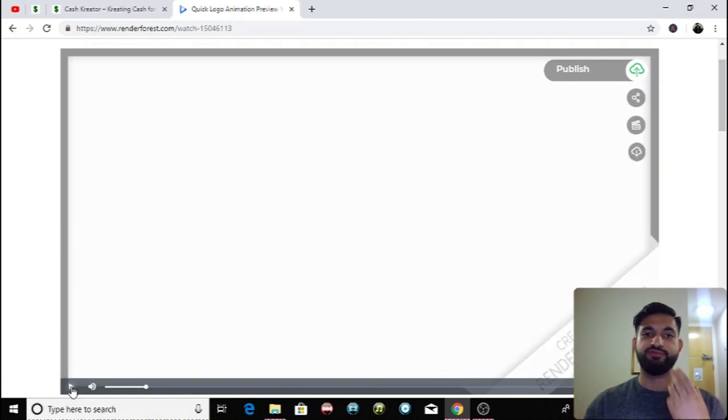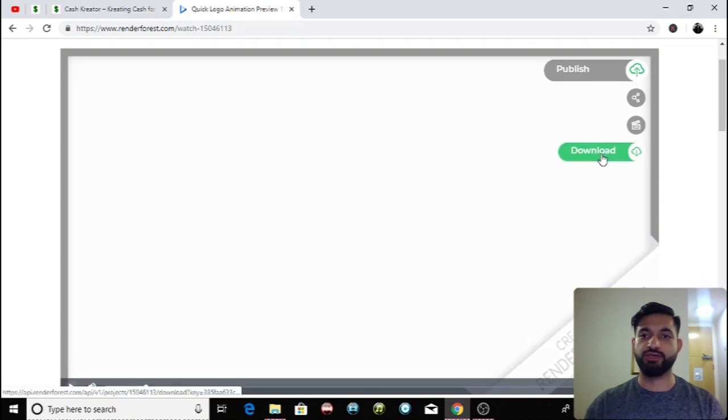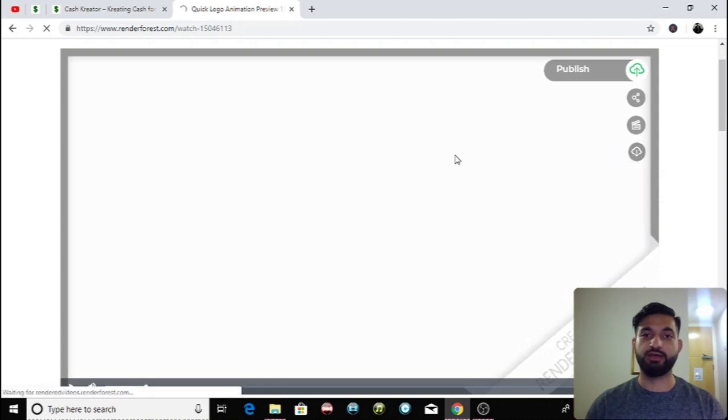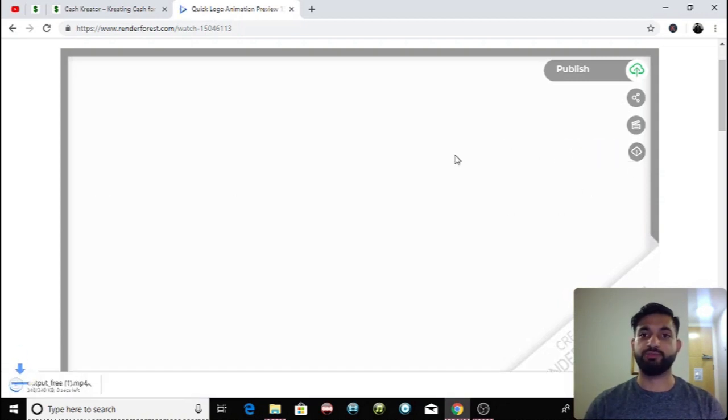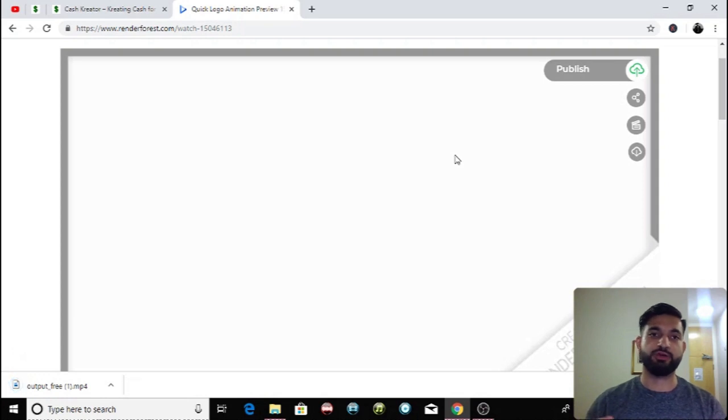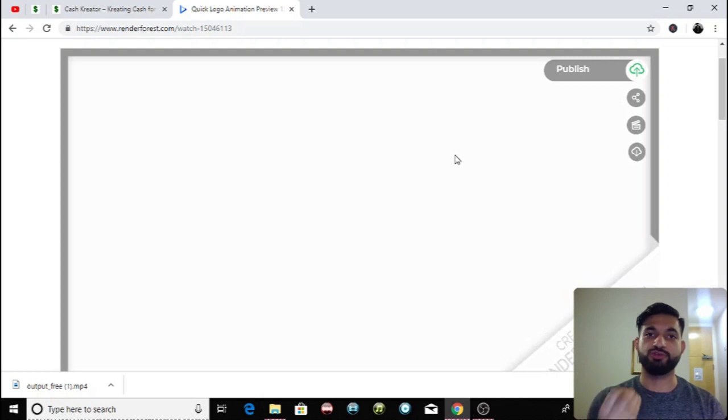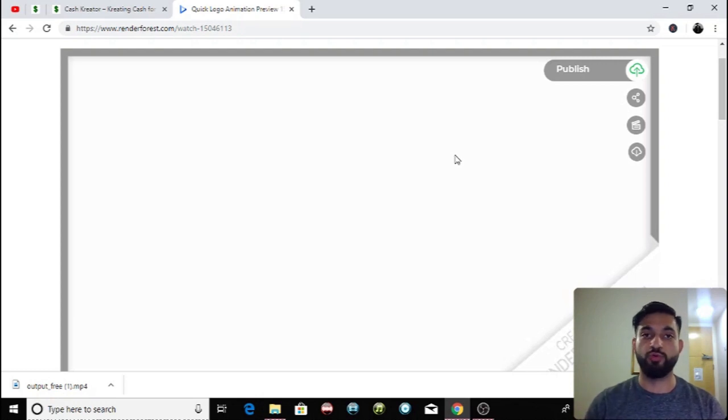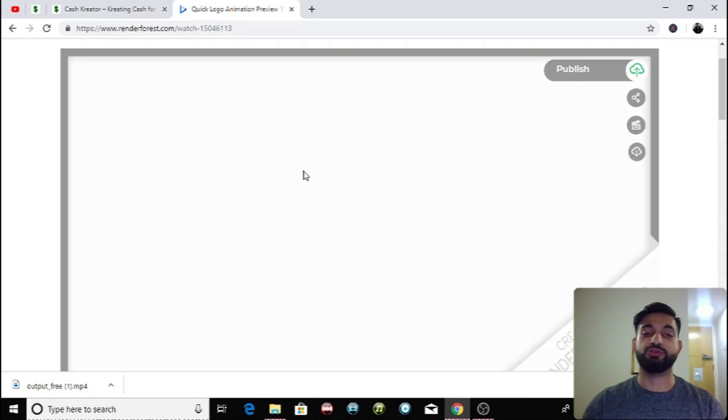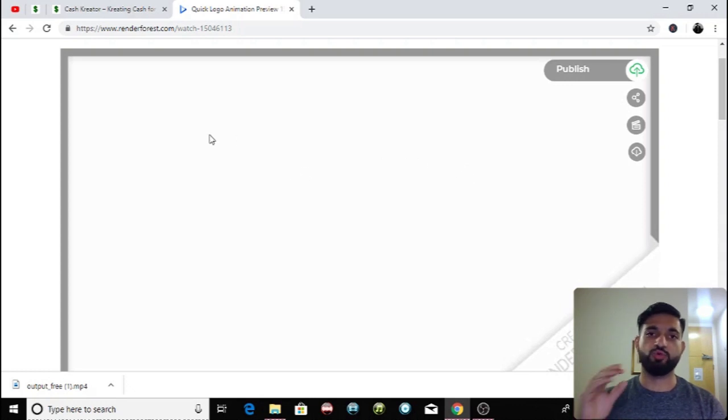So all you do next is you click this download button over here and then you simply download it. Then you can upload that to your video editing software and add this to your videos as your own personal YouTube introduction. It's great.